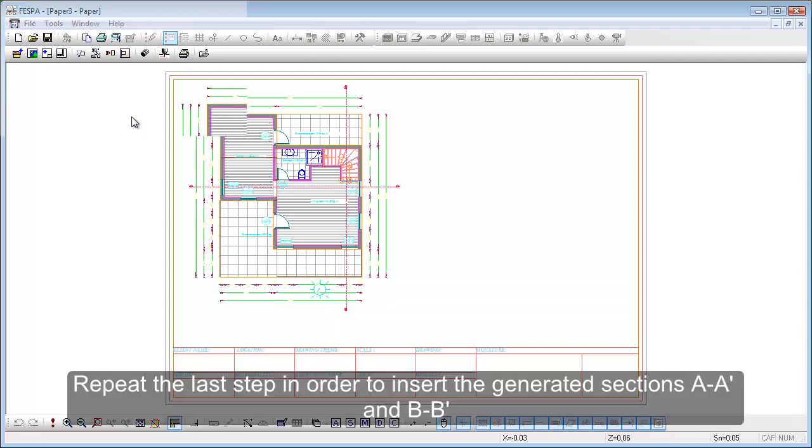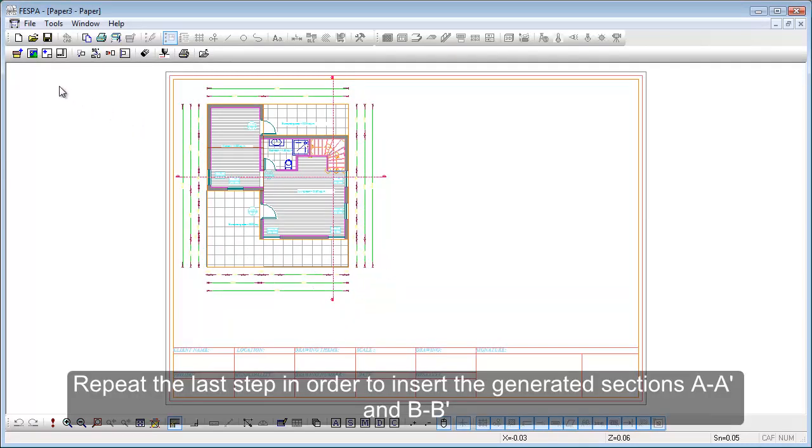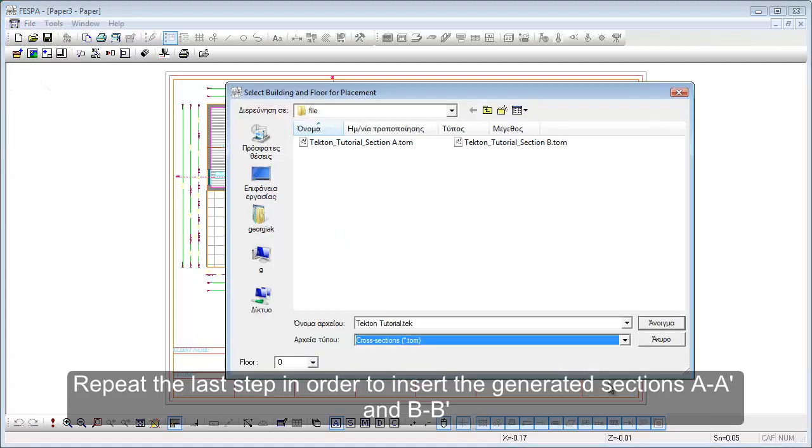Repeat the last step in order to insert the generated sections AA and BB.